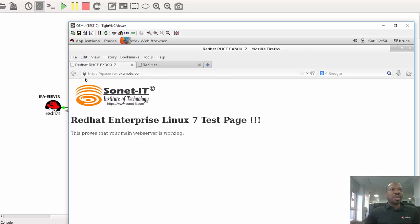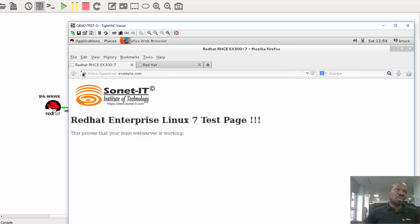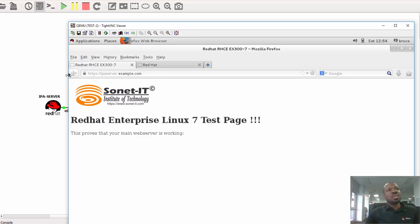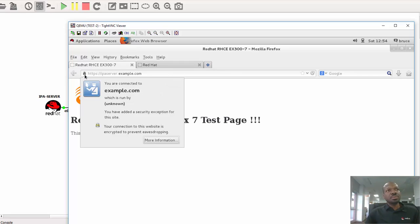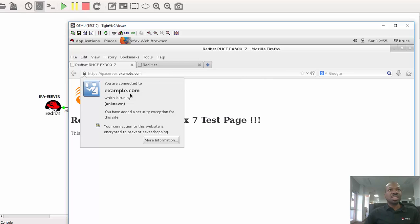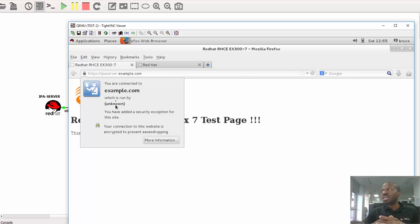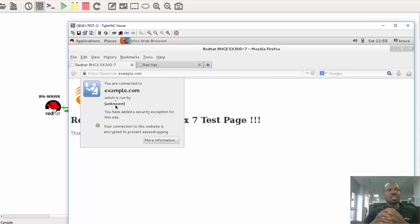Now when you use HTTPS to get to a web page, there is an icon here where my mouse is hovering. It looks like a key lock icon. If you click on that, it actually gives you information about the certificate itself. So as you can see, it clearly says you are connected to example.com, which is run by unknown. Unknown, it's because the certificate was not signed by the common, or can I say, by the CA certificate authority.